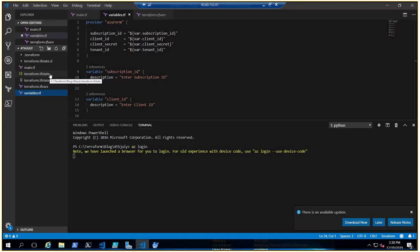Today we'll be talking about the authentication with Azure while using Terraform. There are multiple ways we can do that.